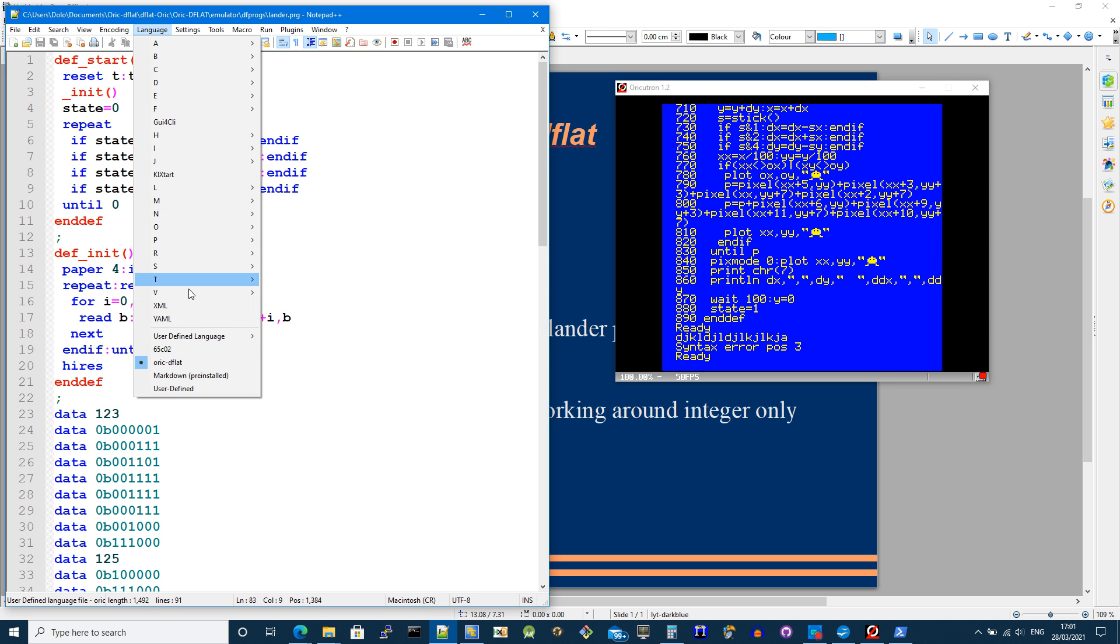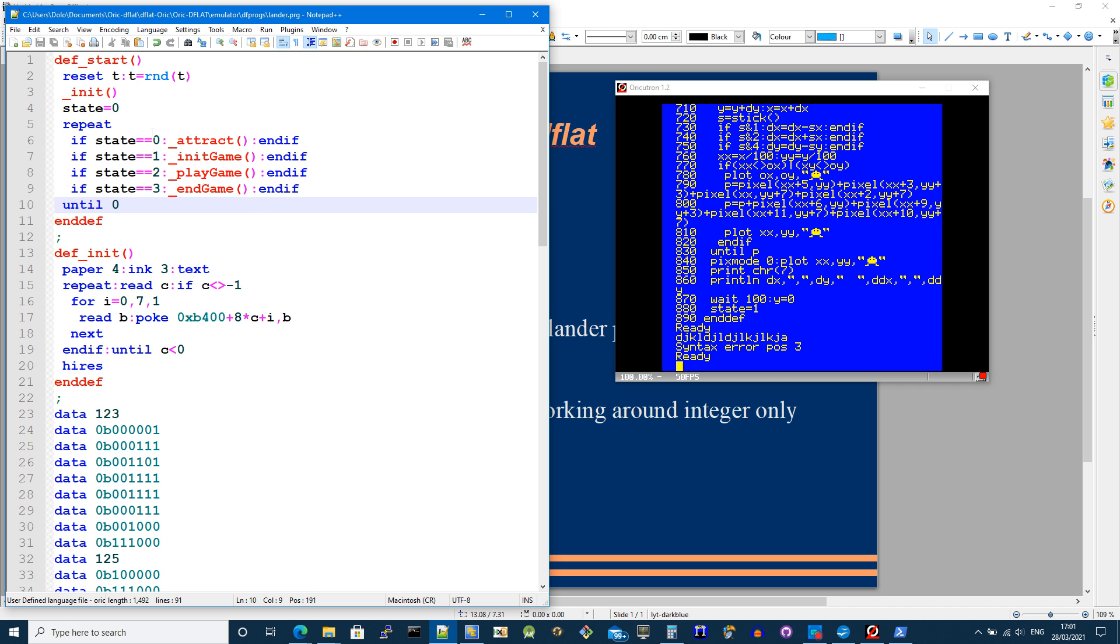So I've got a language extension called RIG D-flat that I've defined. It's quite simple to do in Notepad. And it means I've got nice syntax highlighting.